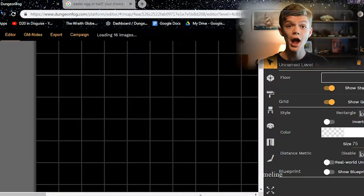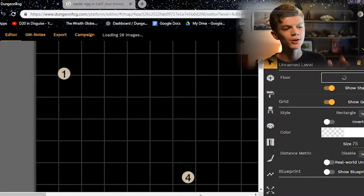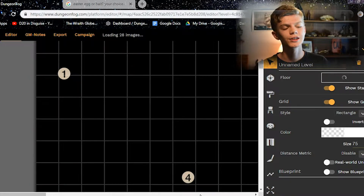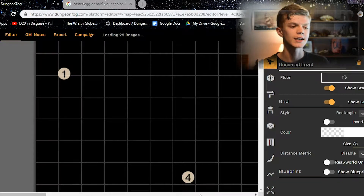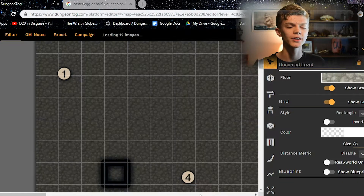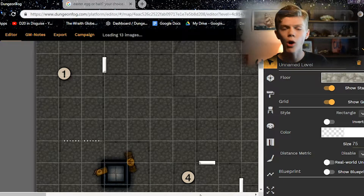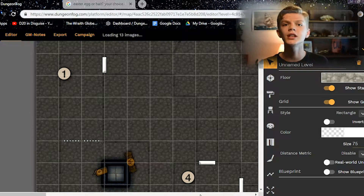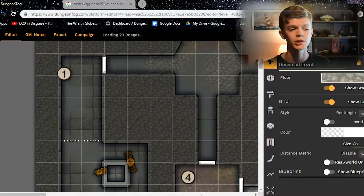Now that we're in the map editor, I'm going to go through each of the little tabs you can see on the right and walk through what you can do in each of them — what each of them do and all the possibilities they present you while you're creating your maps.